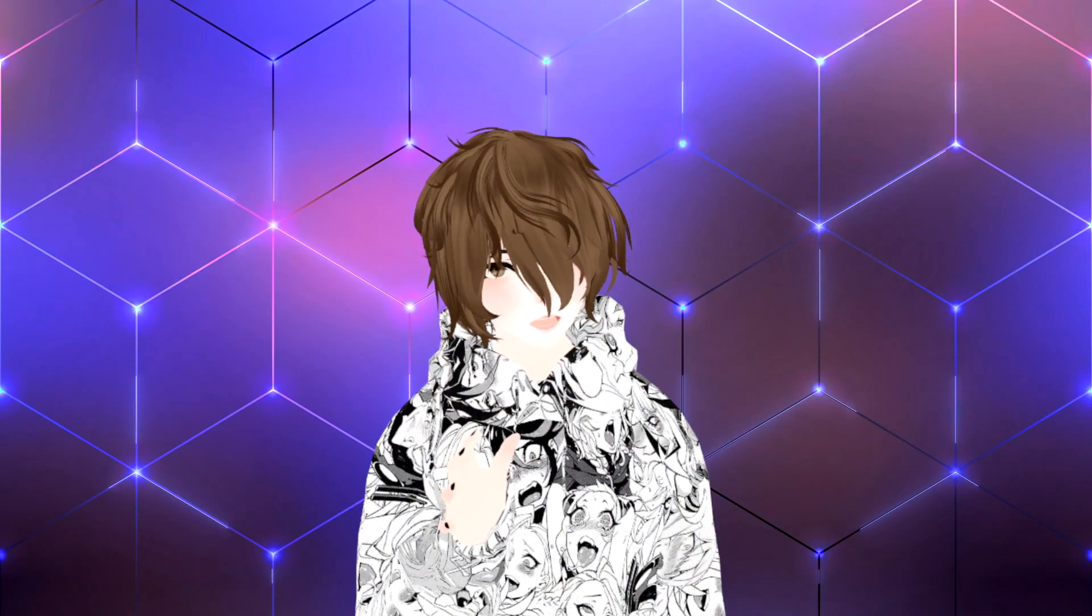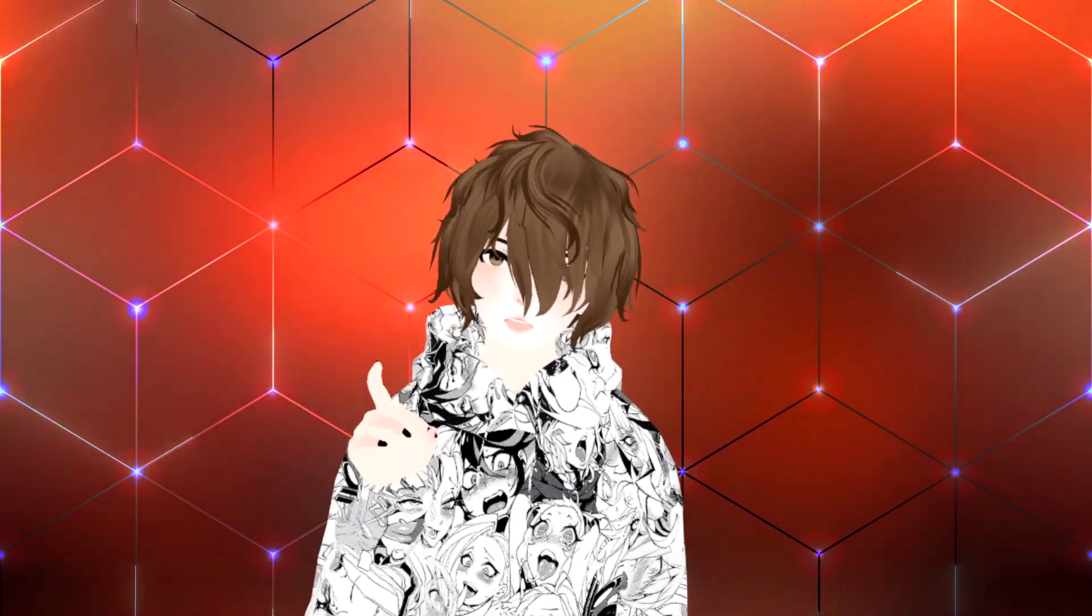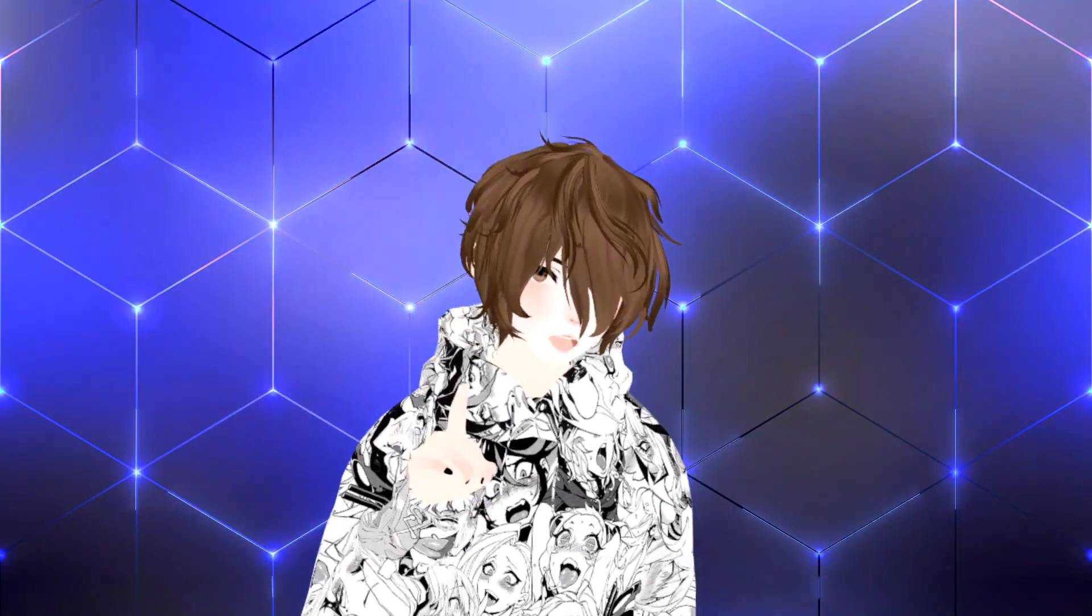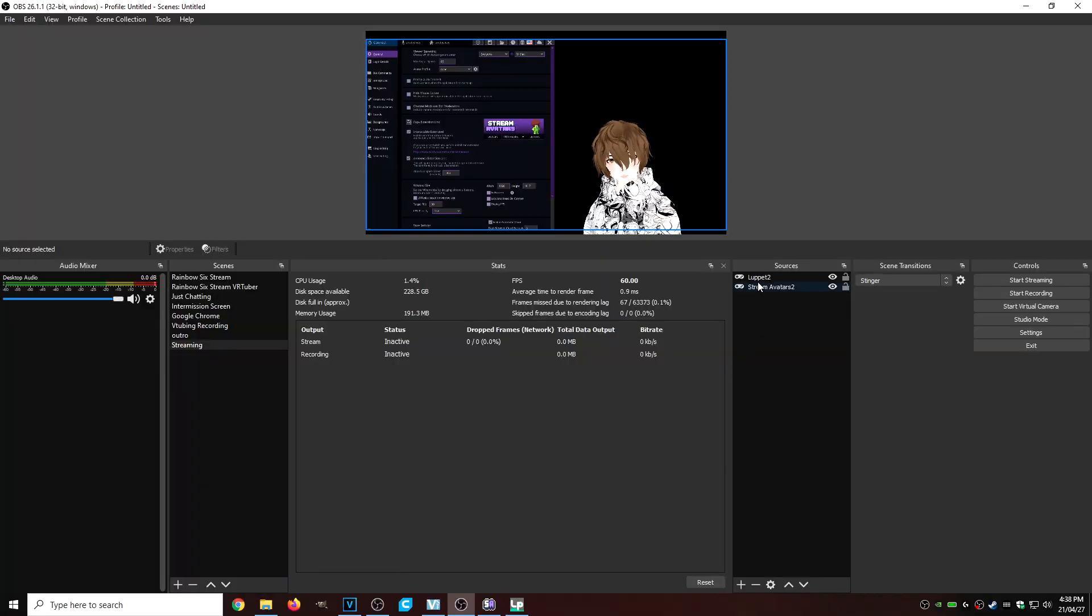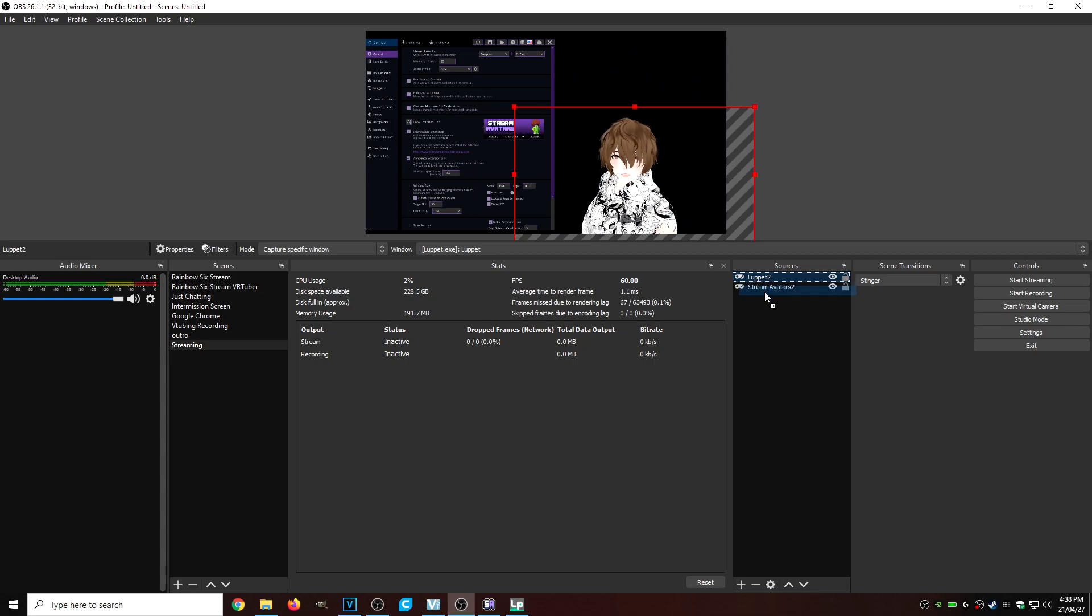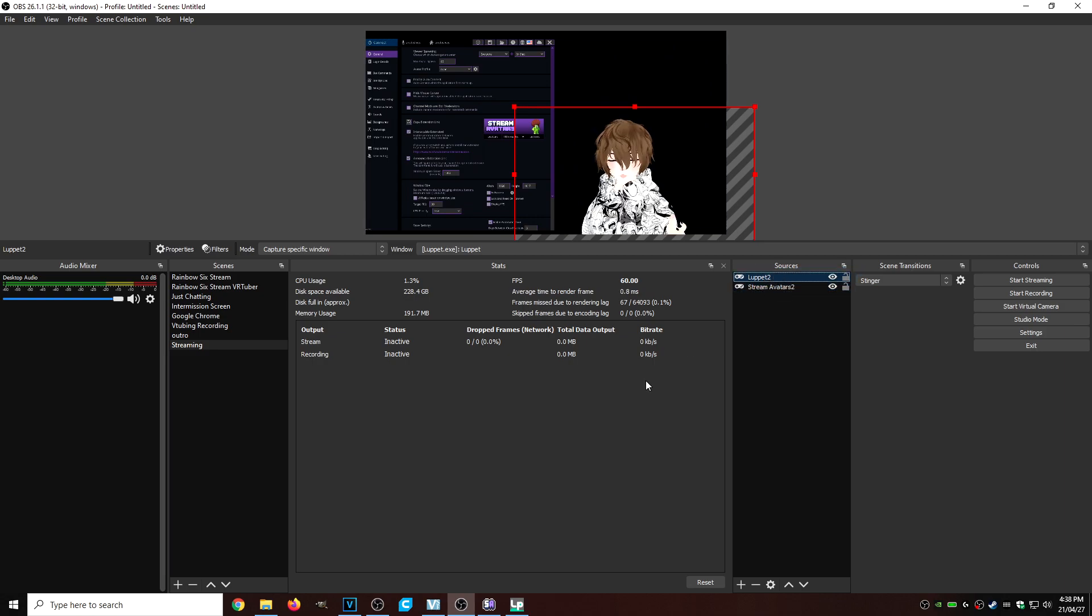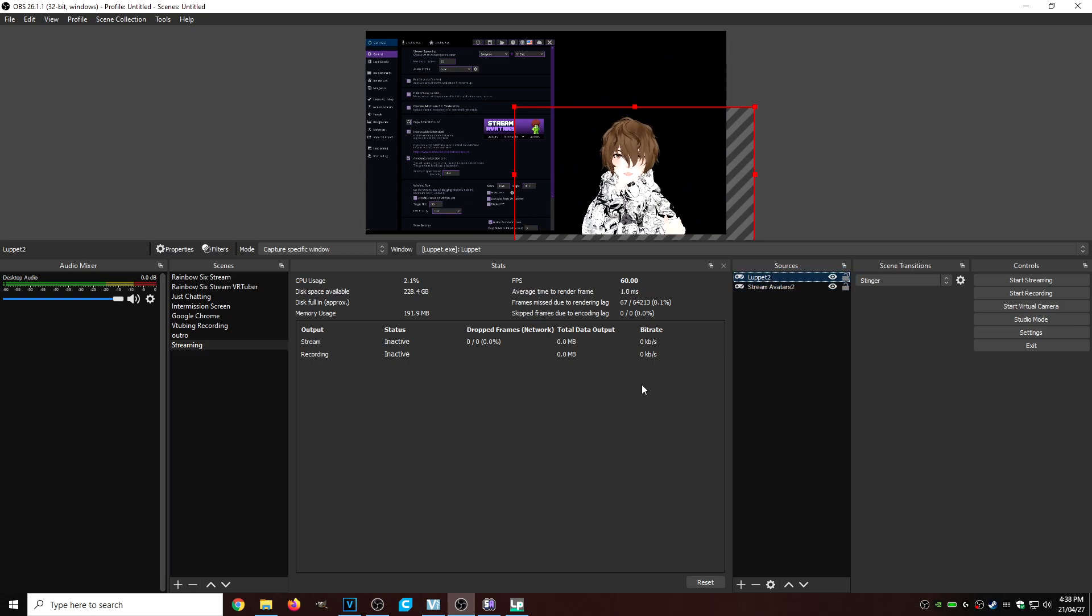But if you think we are done, we are not done quite yet. We got a little bit to go. I'm going to show you some examples on what happens if you don't set up your OBS correctly. So for example, if you have your Luppet underneath your game, you won't see your avatar. Your avatar will disappear. So you got to make sure that you have under your sources, your Luppet or whatever VTubing program you use above the game so your avatar actually does show.